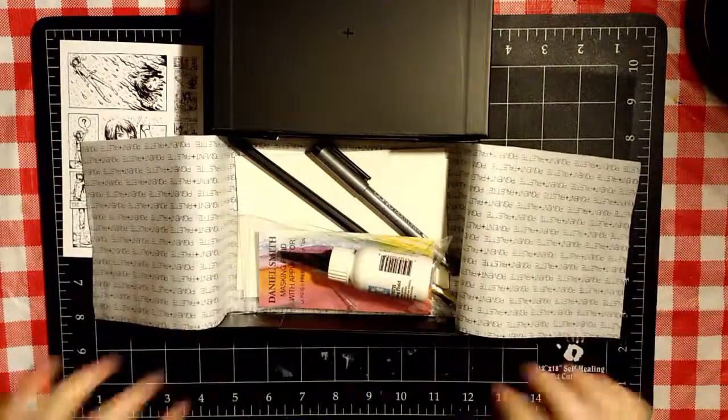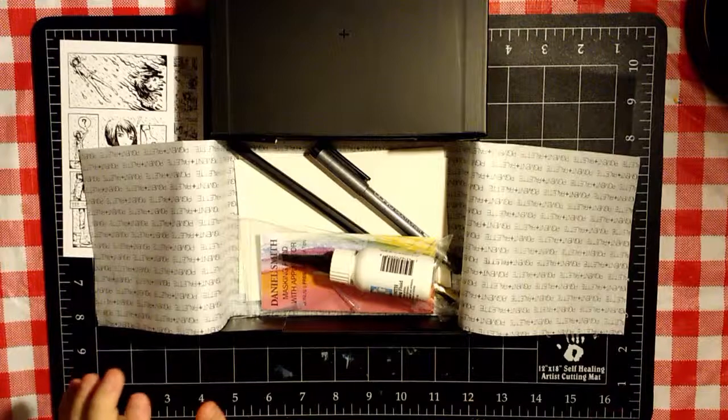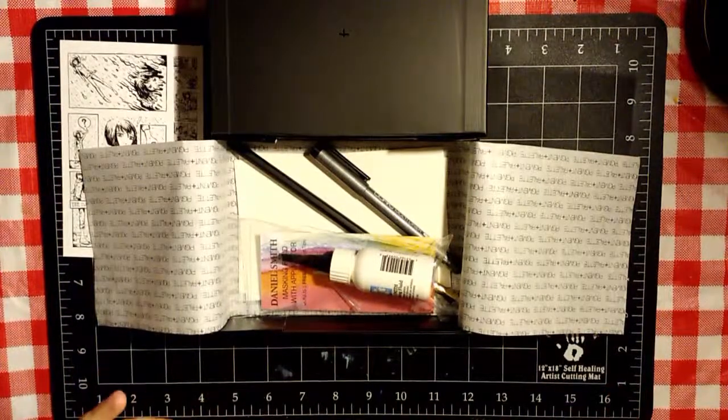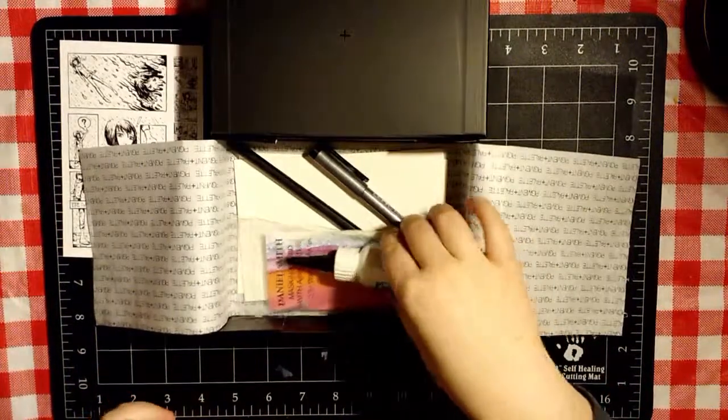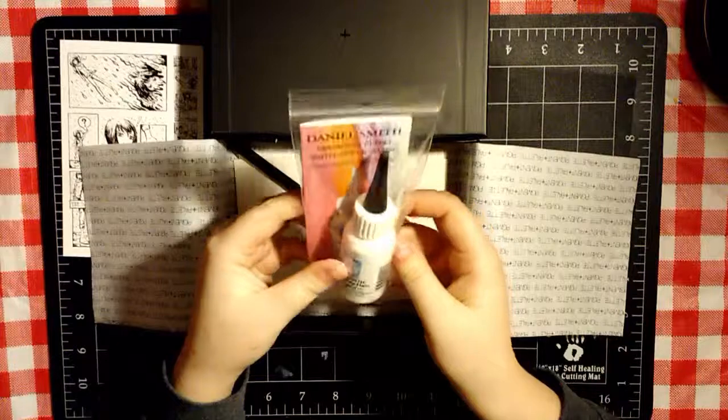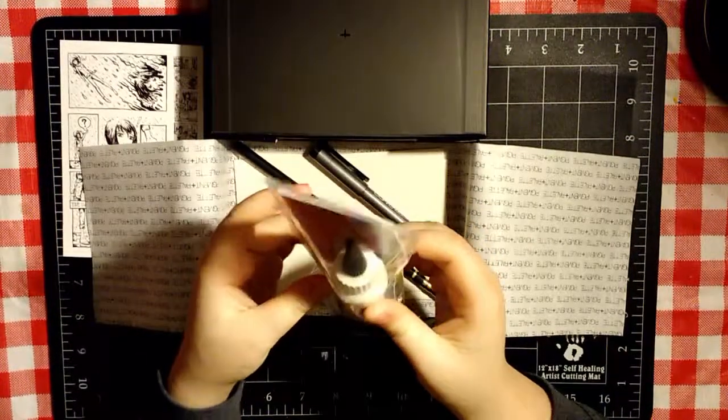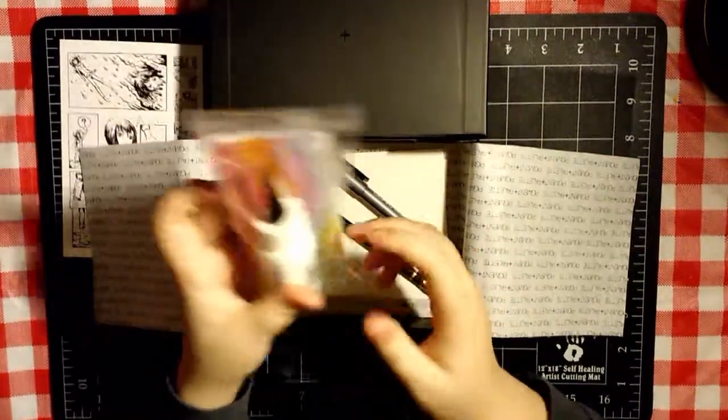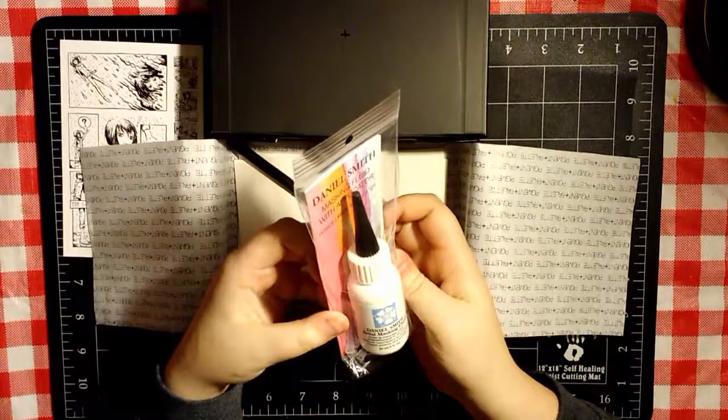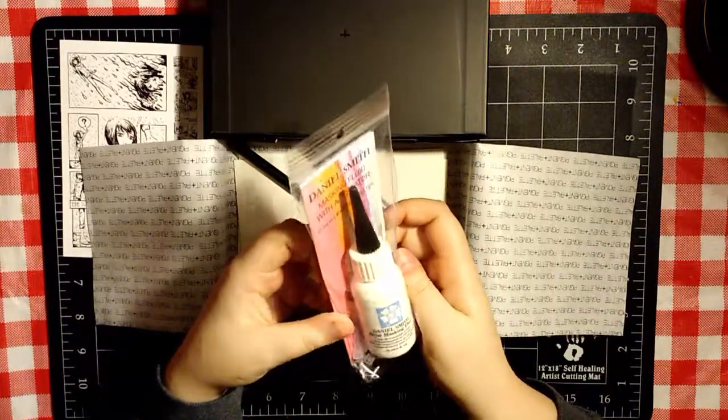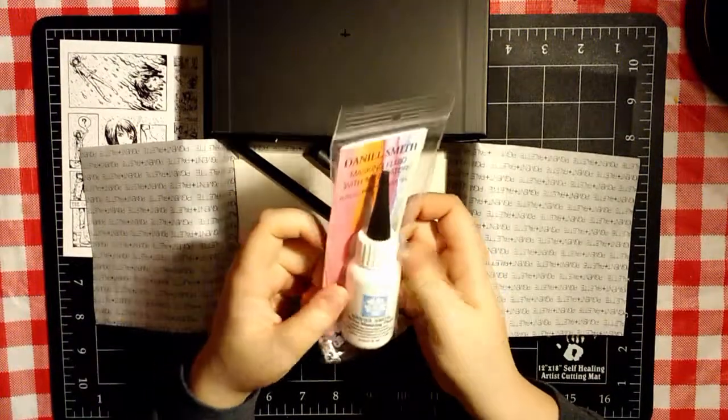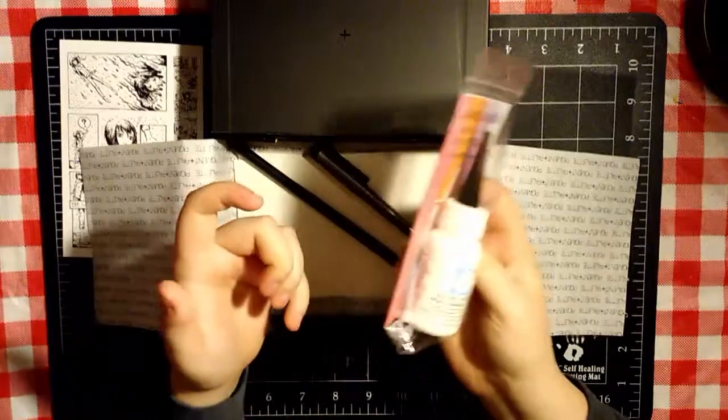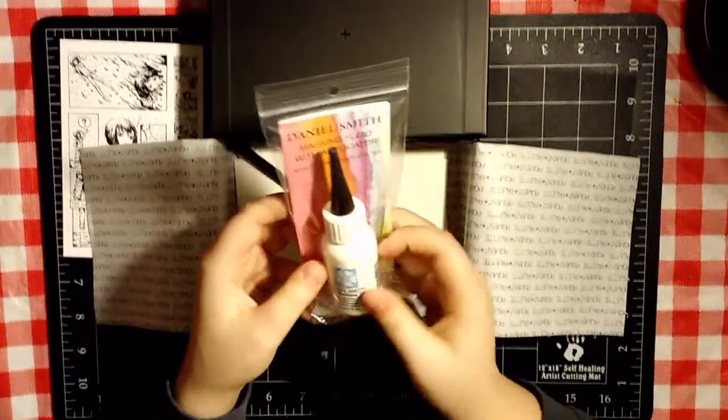Alrighty, we open up this extremely nice paper, and the first thing that I see is this Daniel Smith masking fluid with applicator and five applicator tip bonuses. That is really awesome. It's 30 milliliters or one fluid ounce. It's masking fluid. Really not much else to say about that.